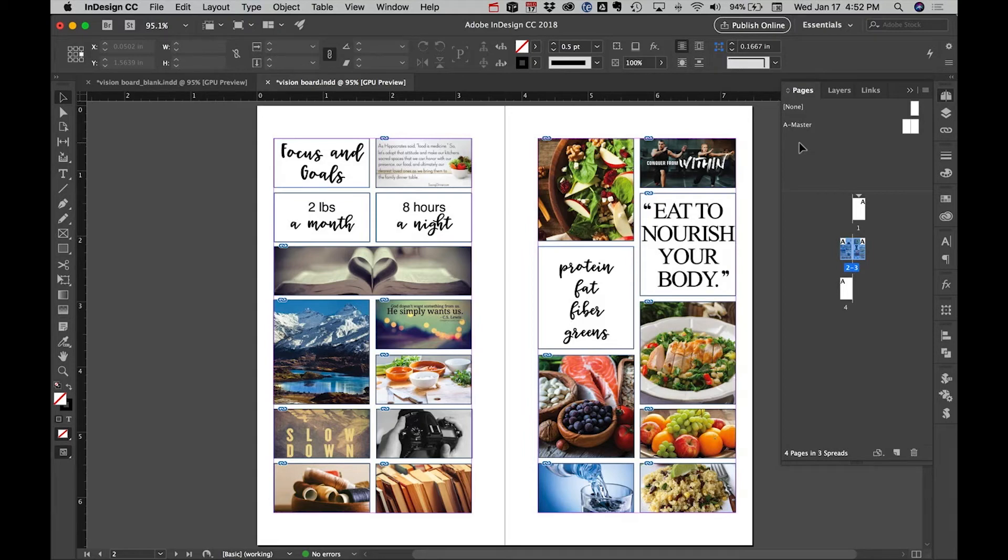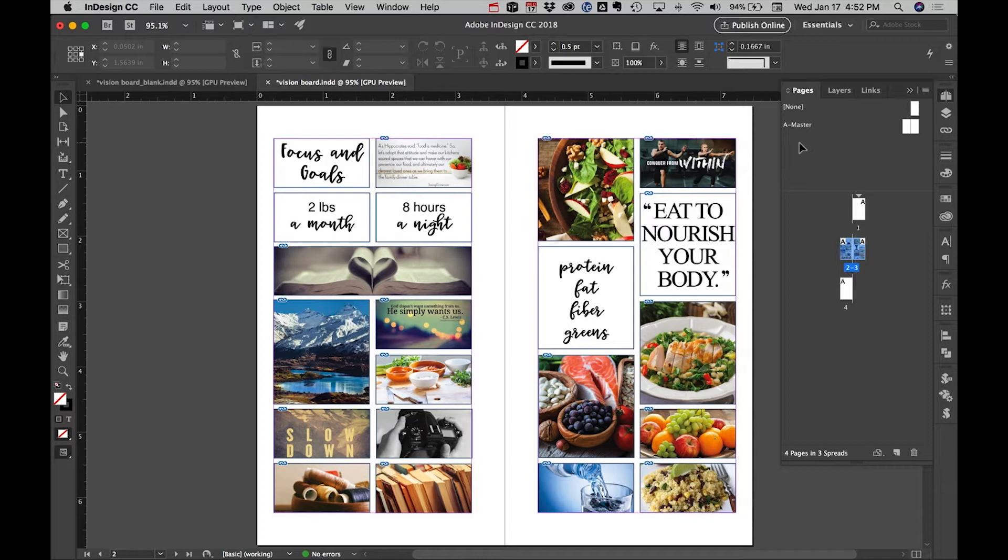Hi everyone, welcome back. Today I wanted to do a video to answer a question a few of you had asked: how I created my vision boards.